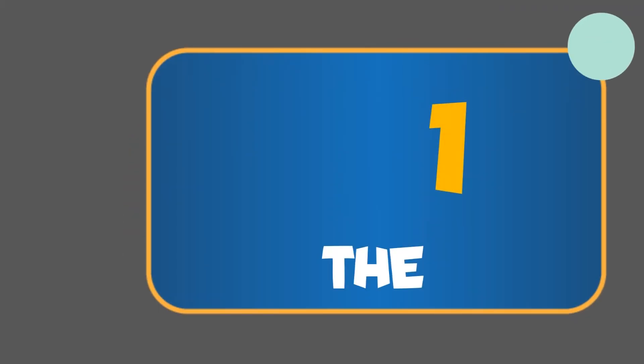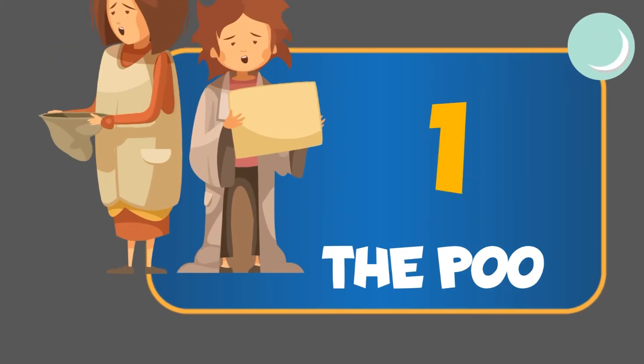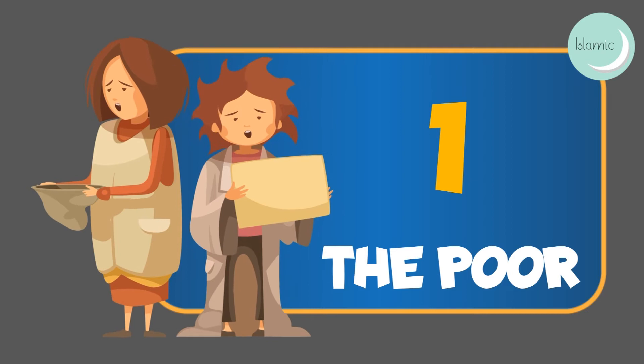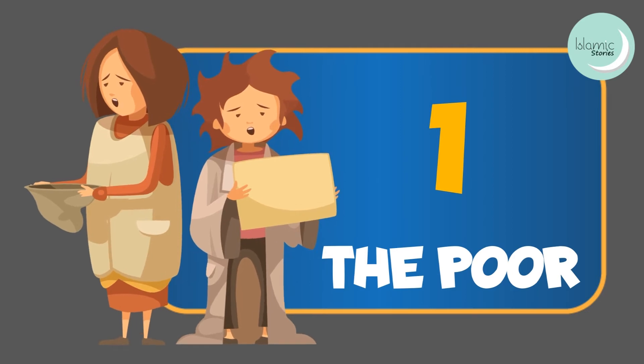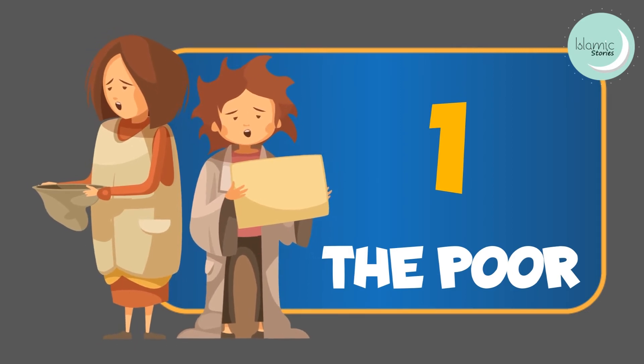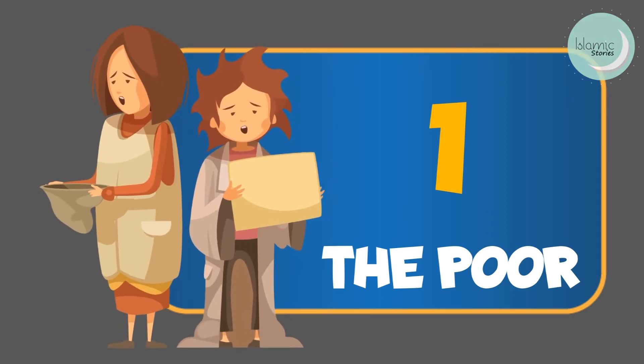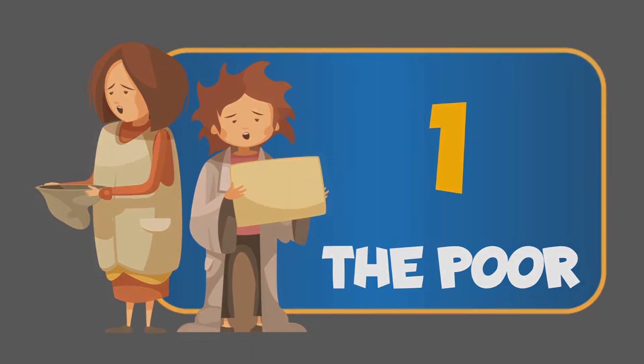1. The poor. These are the people who don't have means to live their life properly and live below the line of poverty.